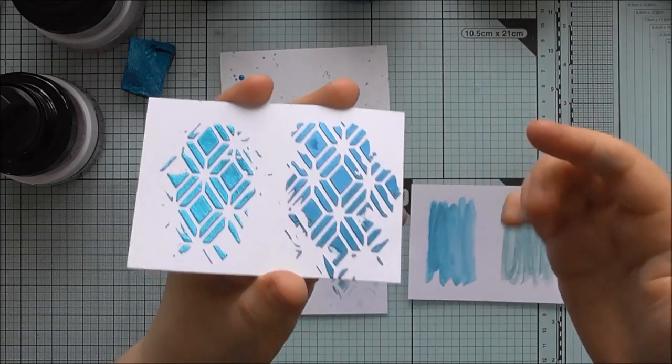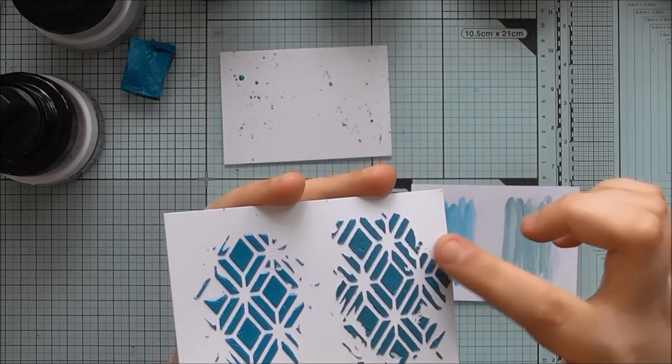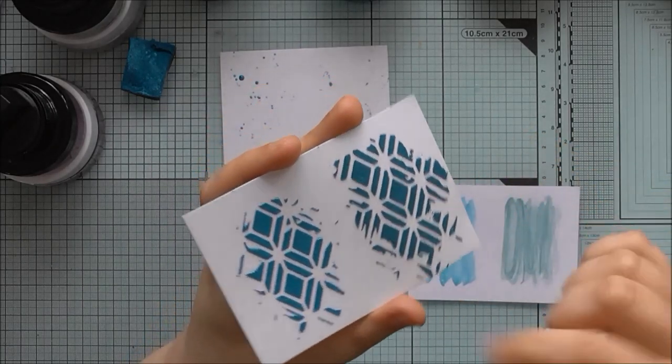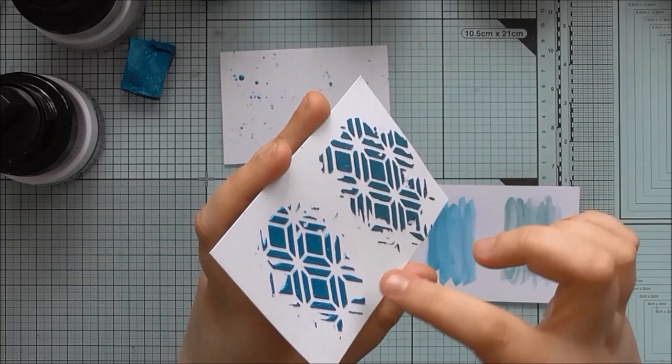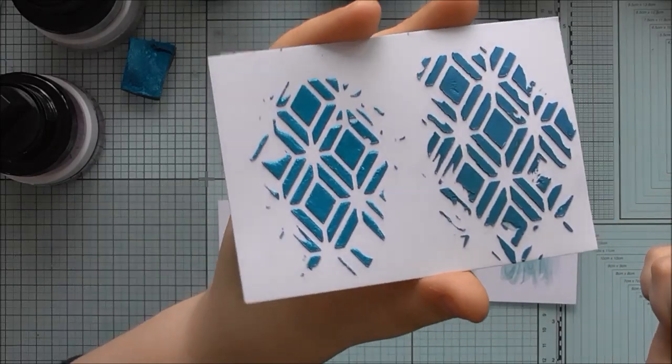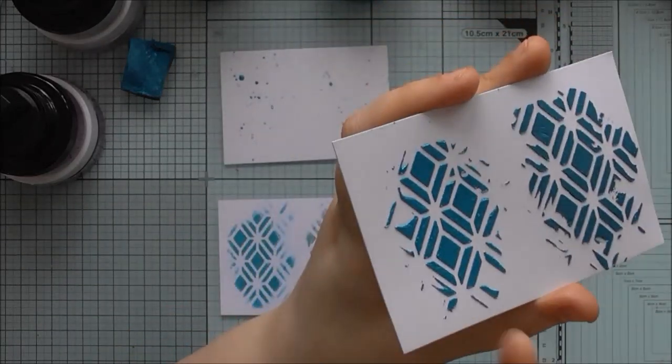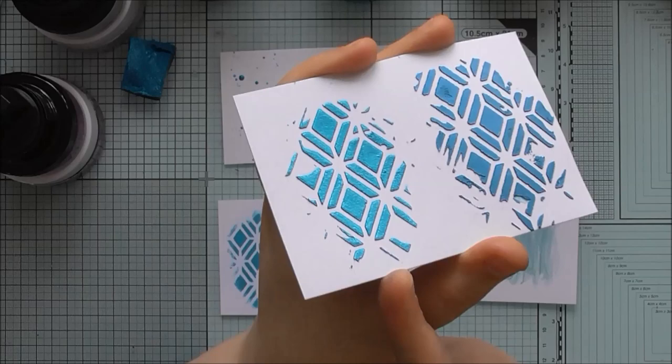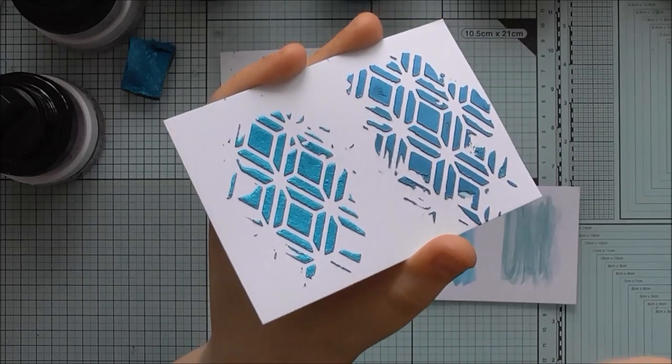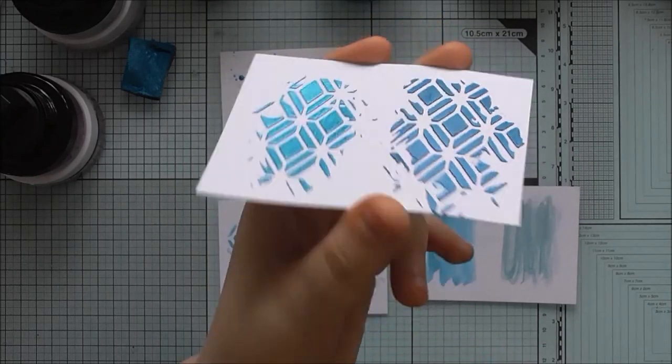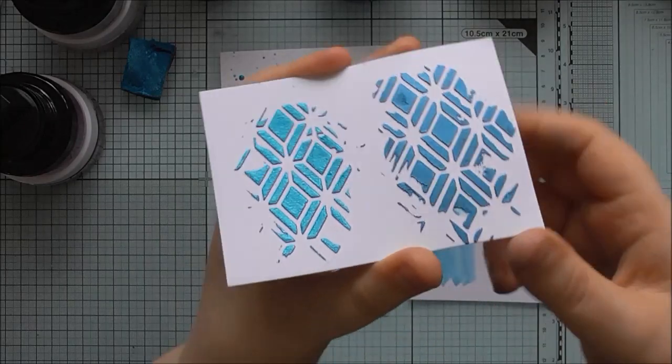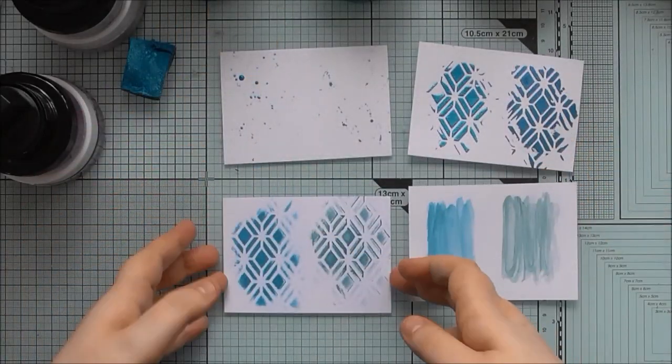I've been filming for 15 minutes and I did this at the beginning and the Nuvo Mousse is practically dry, but the gilding polish is still quite wet, which makes sense because this is more of a moist substance to begin with. Okay, so that was that one.